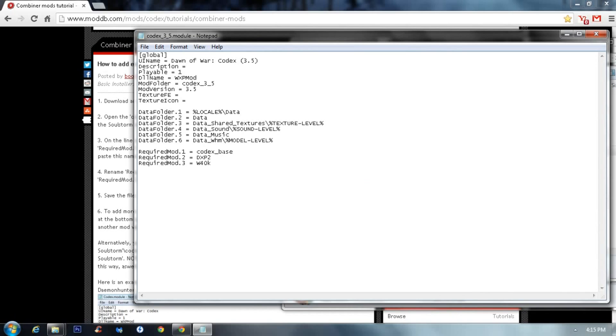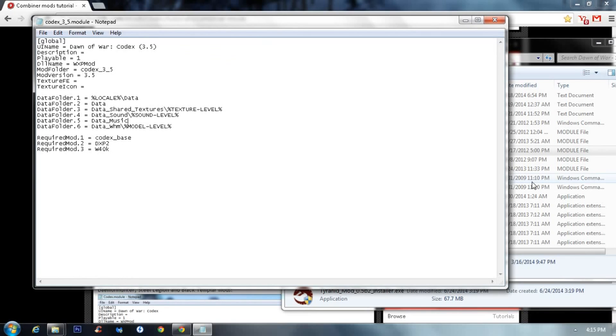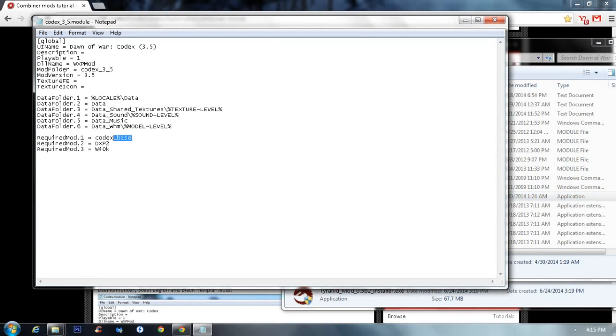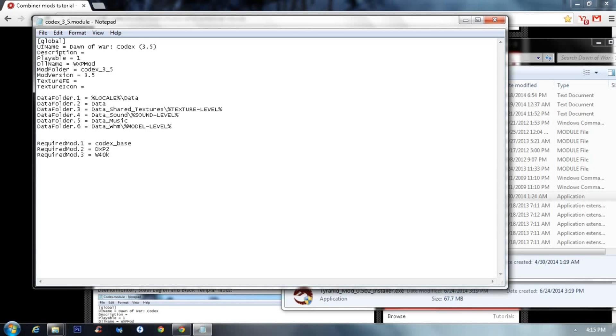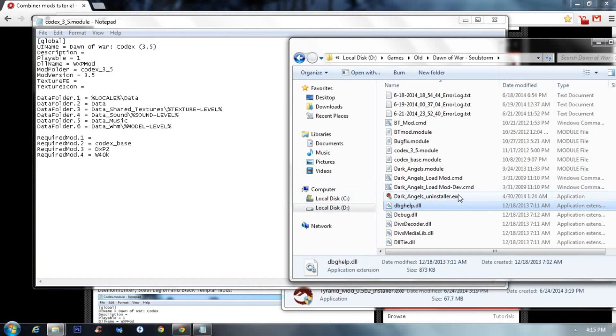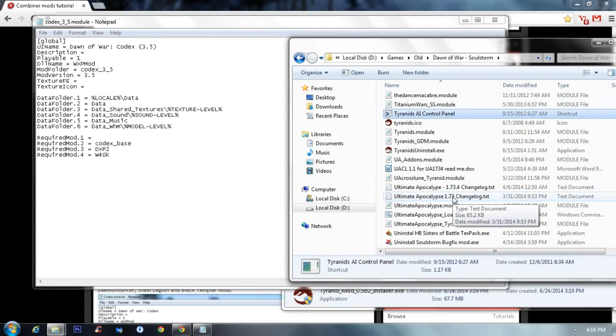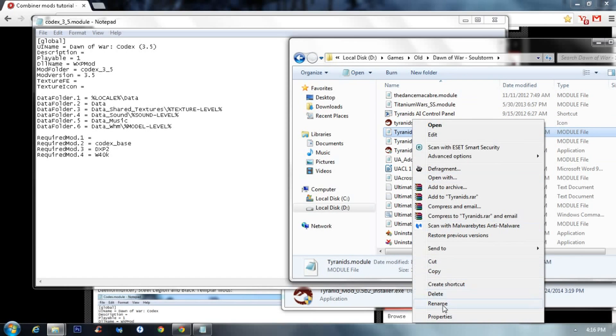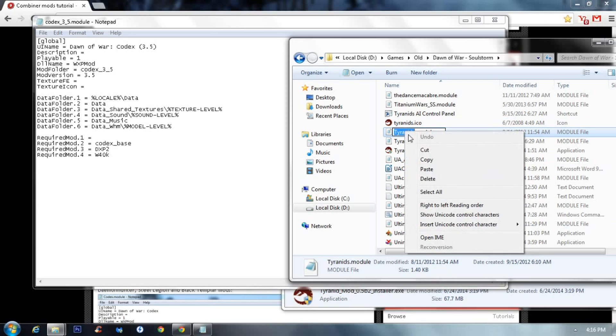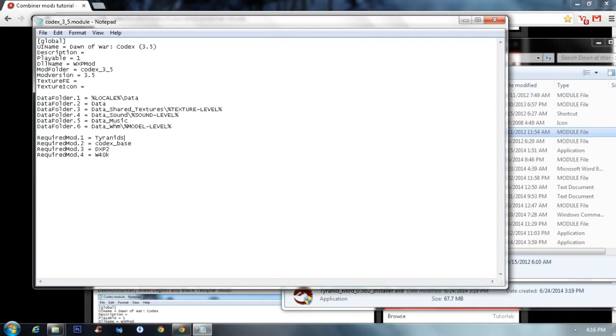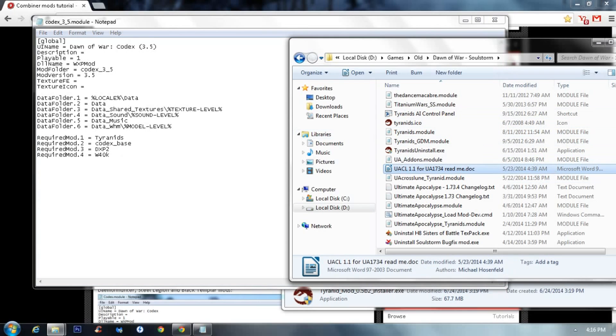Once you opened it with Notepad, you'll get all this stuff right here. So to add a mod, you do the following. Copy the first line here, like require mod1 equals CodexBase. Copy, leave a space there and paste. Then change it, all the lines below to 2 and then 3 and then 4. And change this CodexBase to what you want to add.